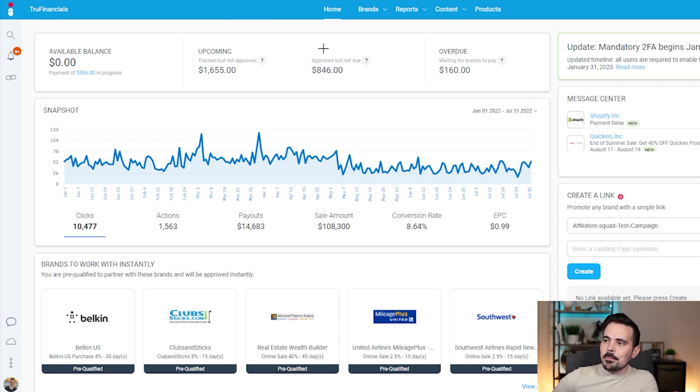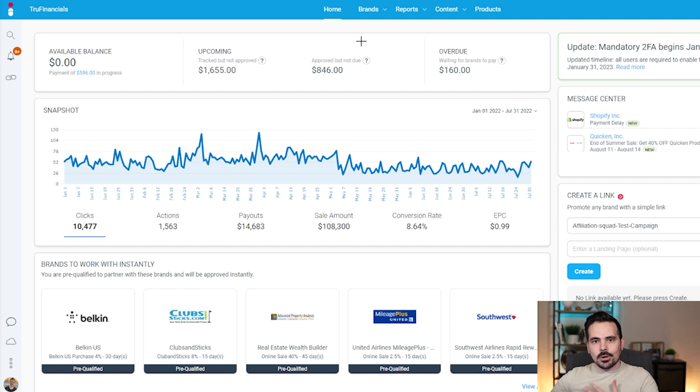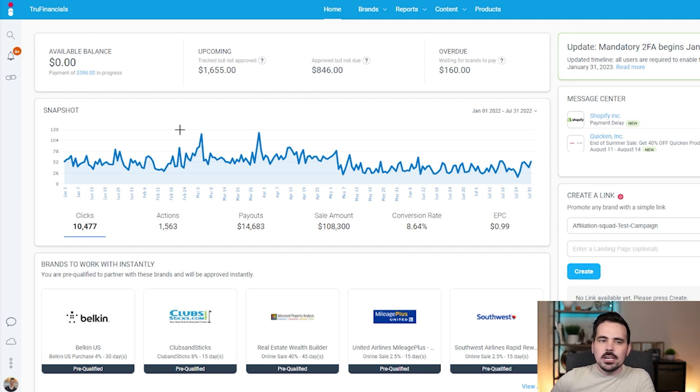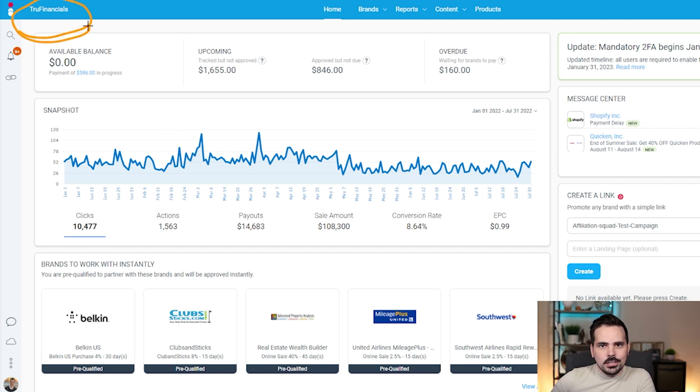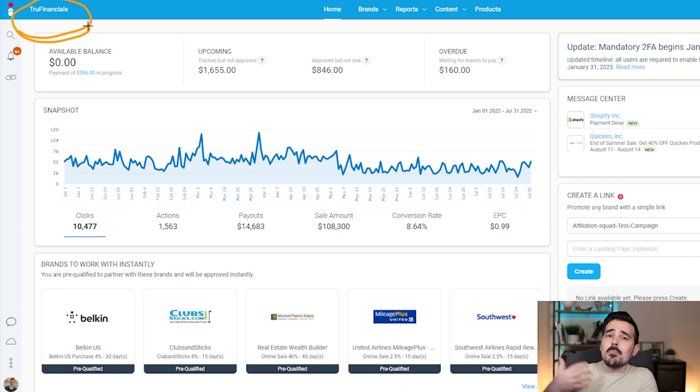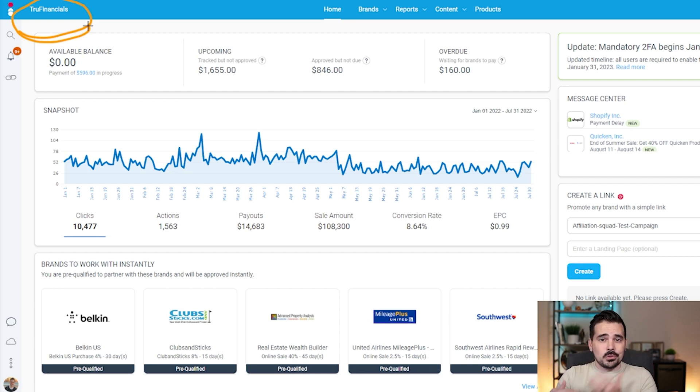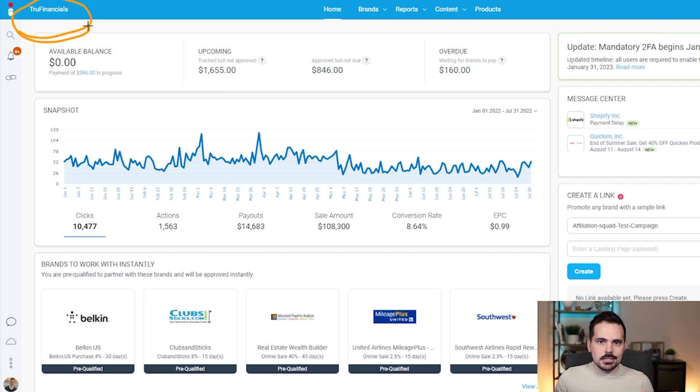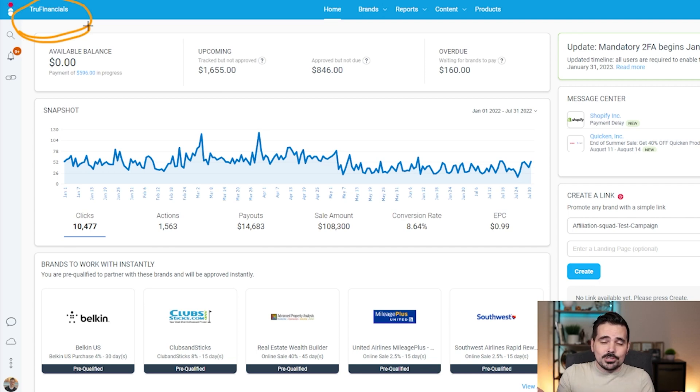This is the homepage of Impact Radius once we have our account up and running. I have multiple accounts here with Impact for different websites that I utilize and YouTube channels that I have, similar to this business nerd channel on YouTube.